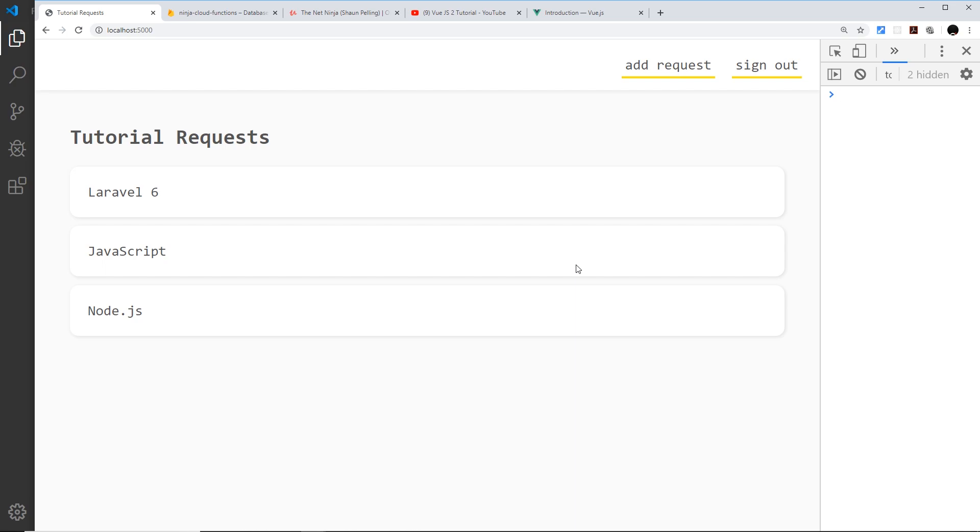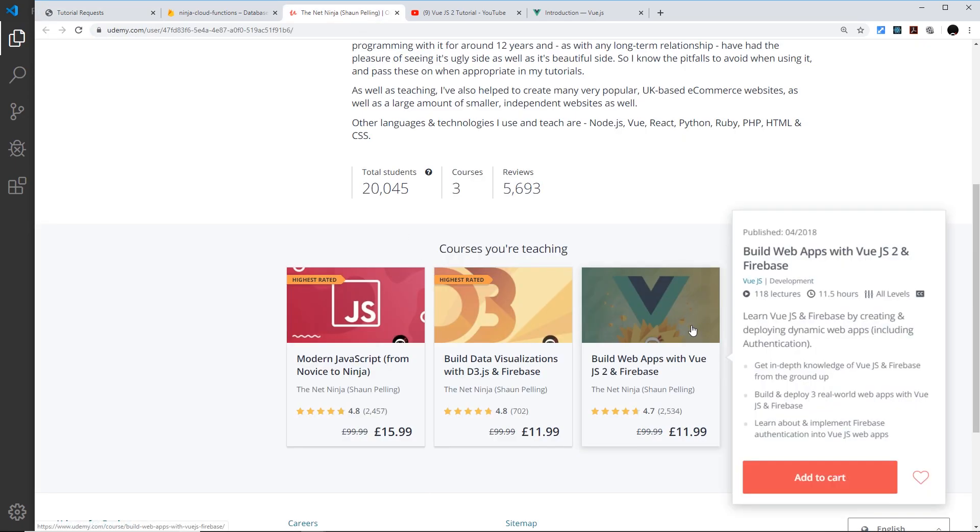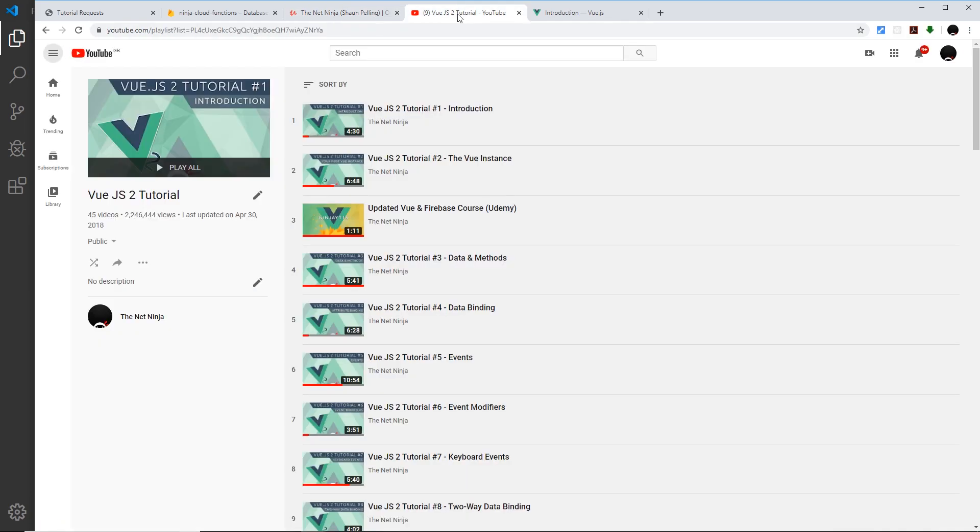If at any point you want to learn more about Vue.js, definitely check out my Vue courses. I've got an extensive course on Vue.js on Udemy, so the link to that will be down below, and I do have a free one on YouTube as well.